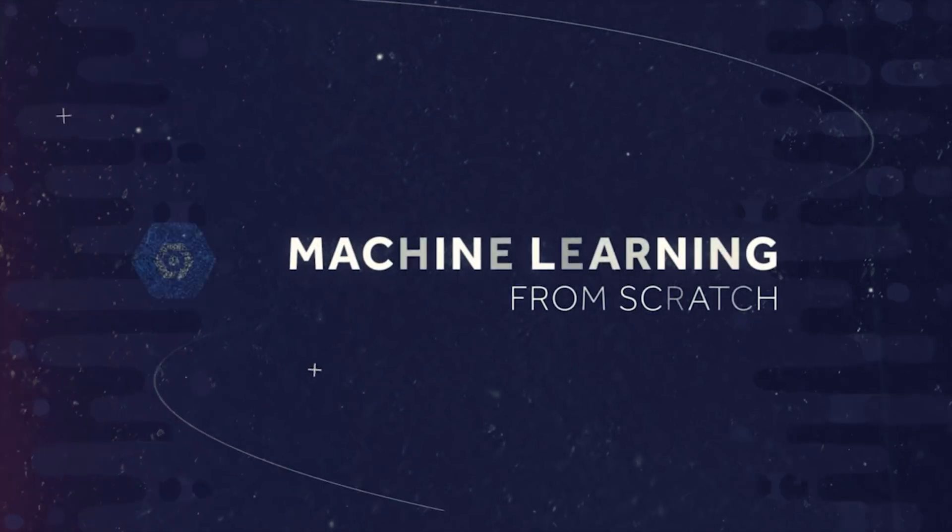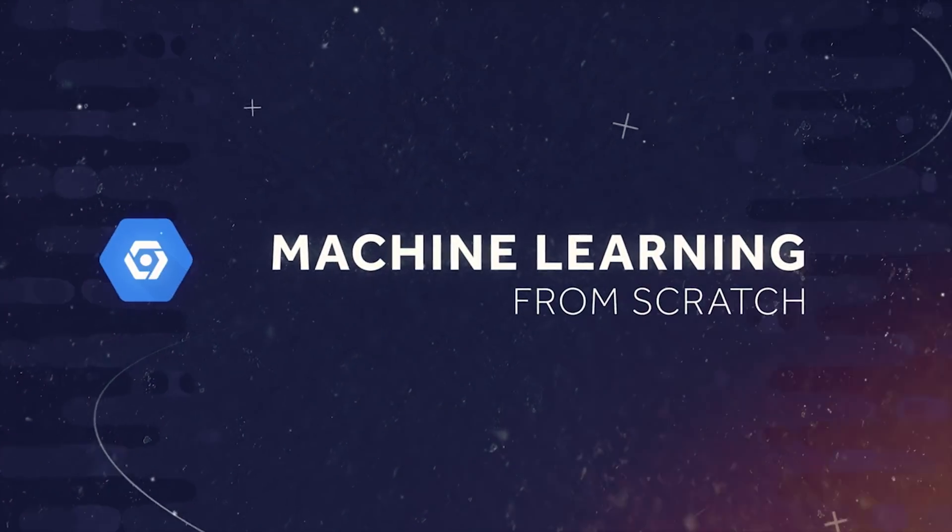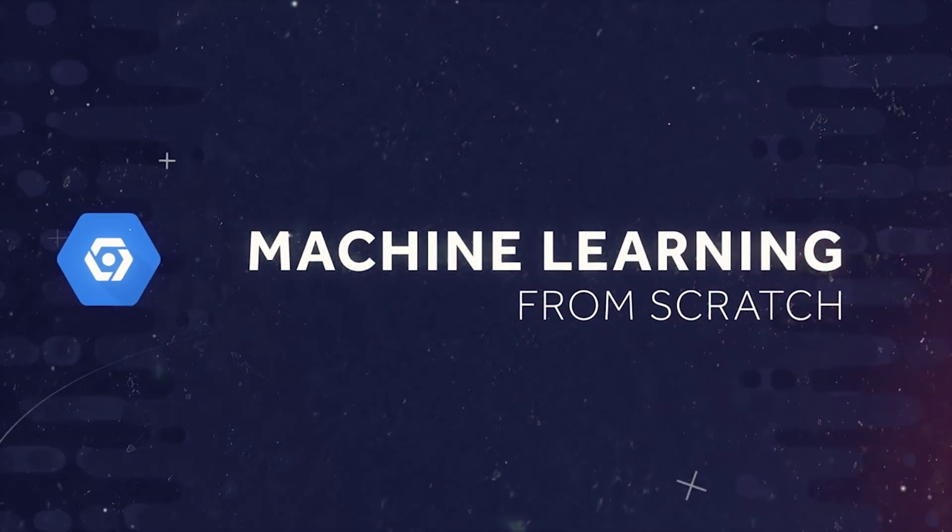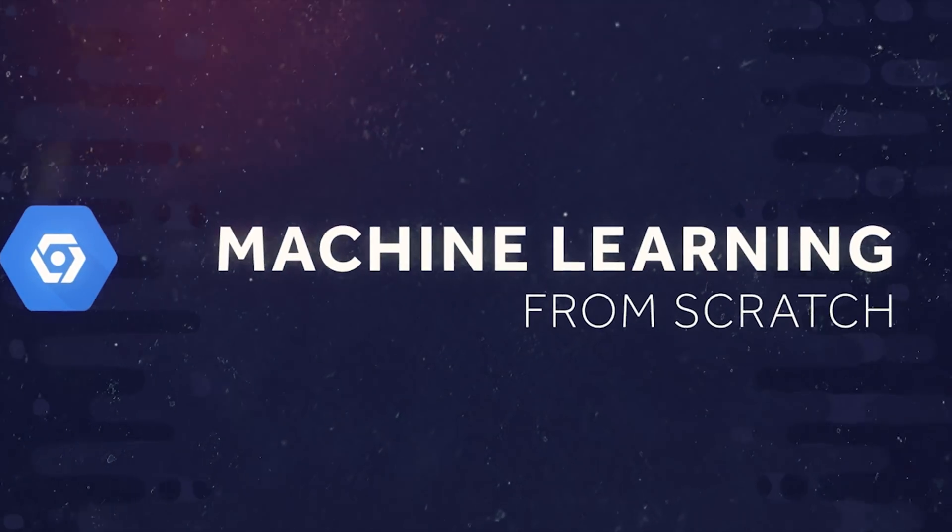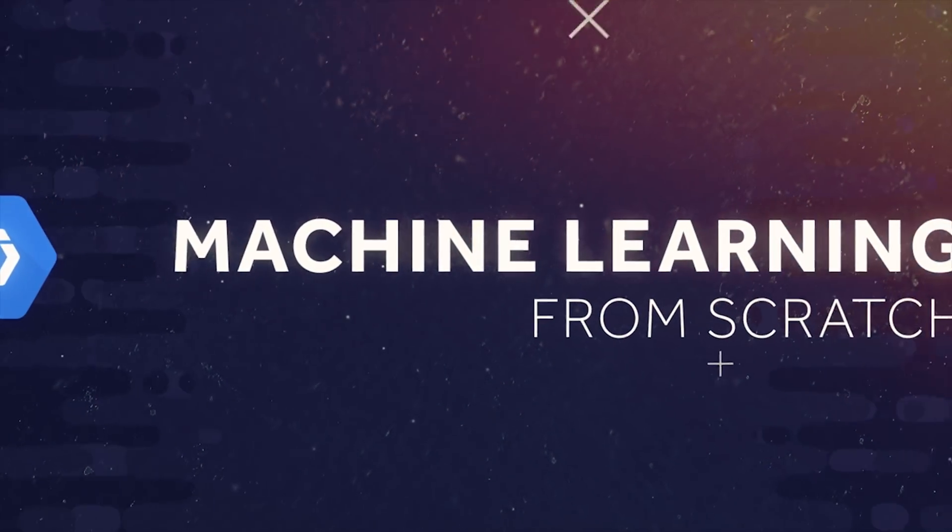Today we'll start from zero and finish the video with our own custom machine learning model deployed to the cloud as an API.